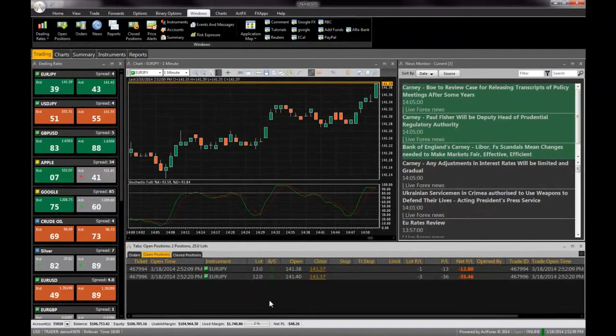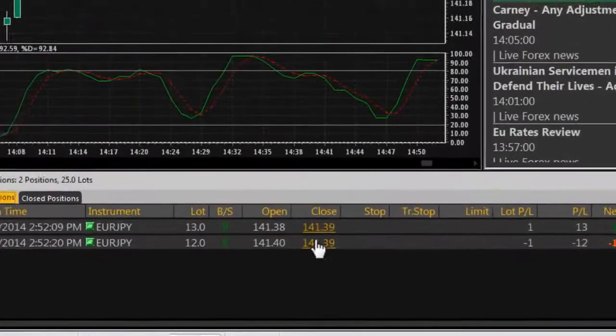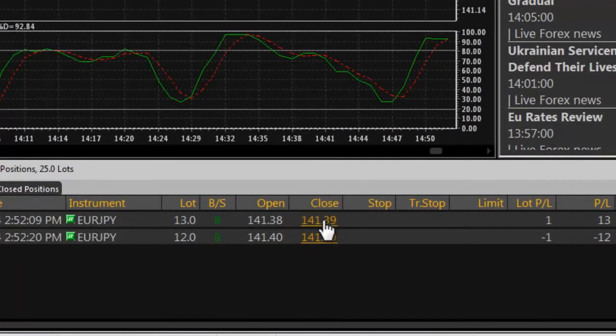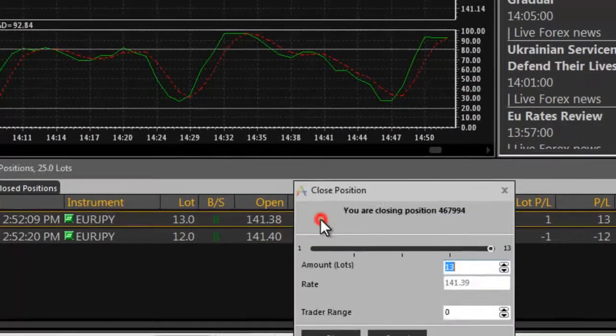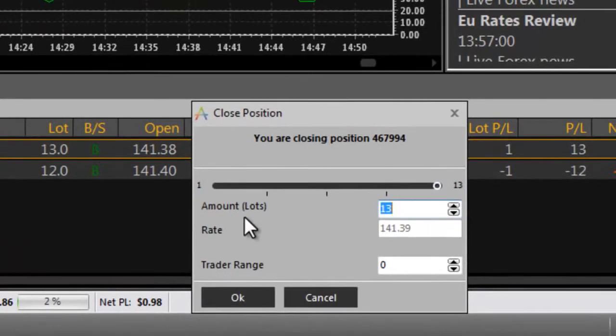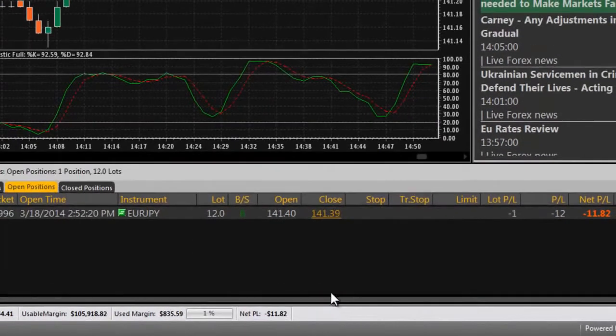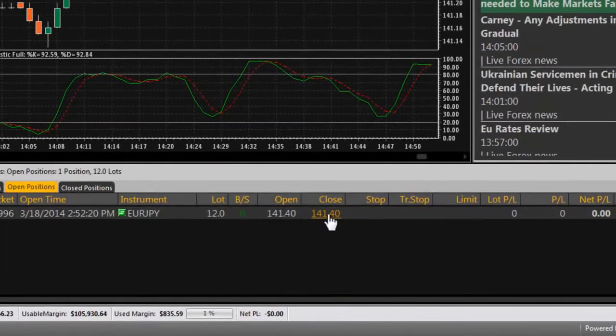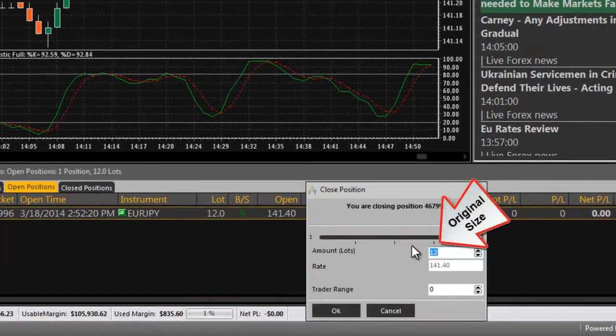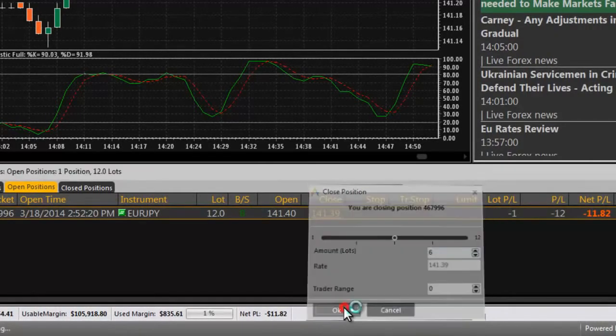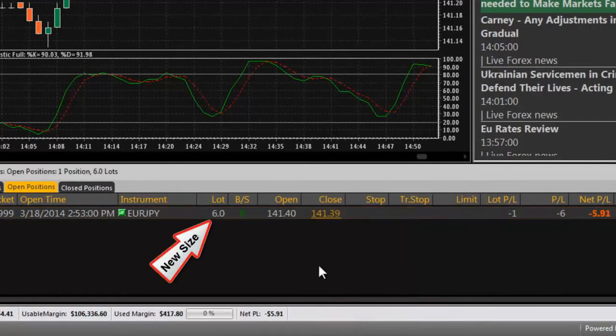To close a position, click on the close price in the open positions window. The close position dialog box will open. To close the entire position, click OK. You can close a part of the position by entering the amount you wish to close. A new position with the remaining amount will appear in your open positions window.